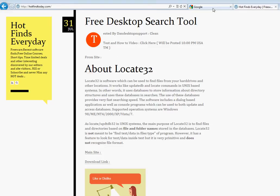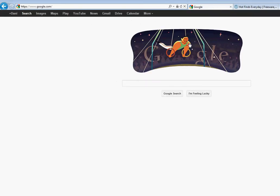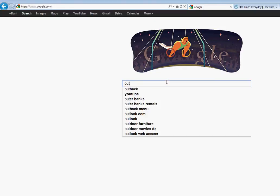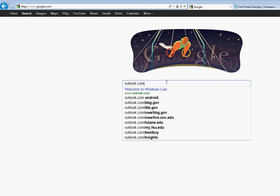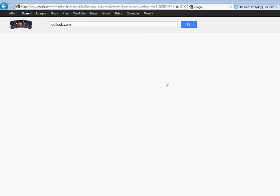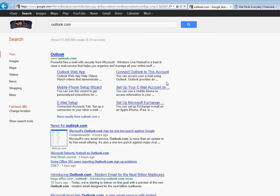We are going to go over a new Microsoft email service that is called Outlook.com. Outlook.com is a powerful free email with security from Microsoft.